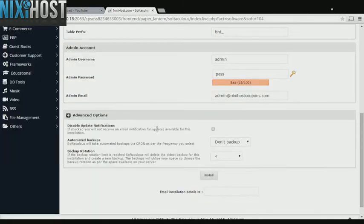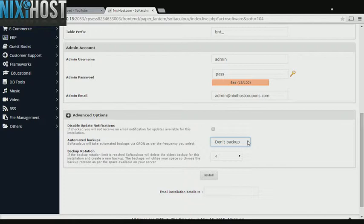It's always a good idea to set up a cron job to back up your website. You can do this under the Advanced Options section.